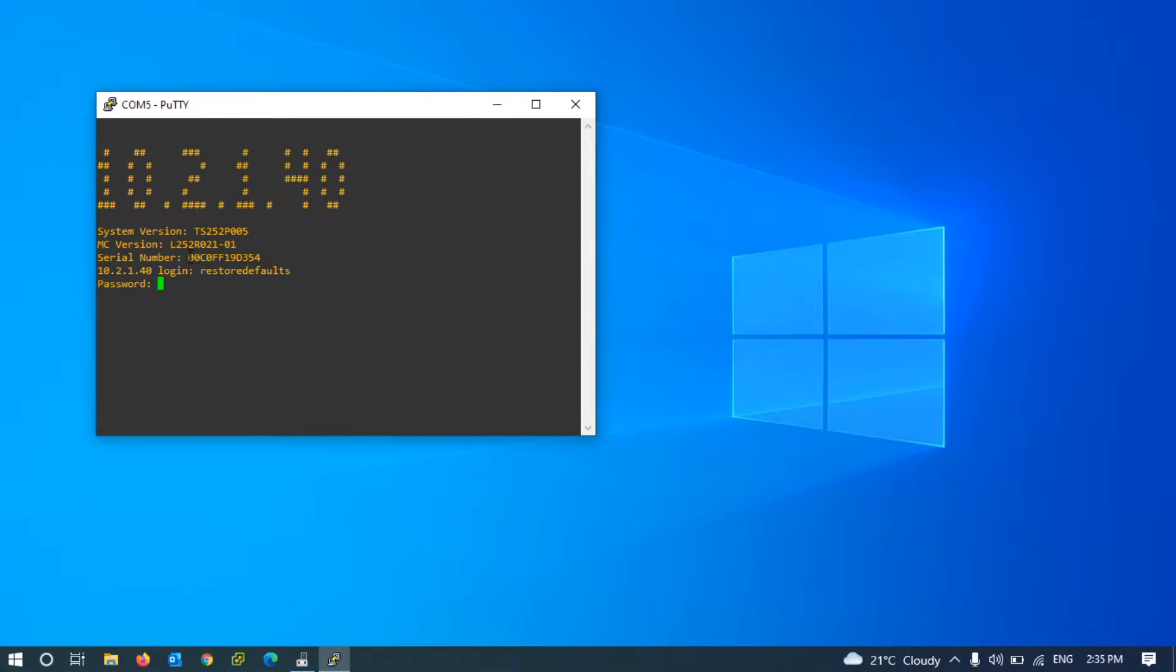The password is our storage serial number. After entering the password, wait for some minutes to perform the action.